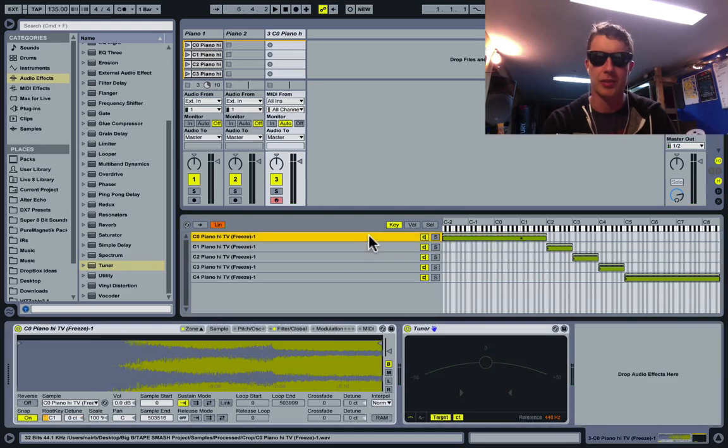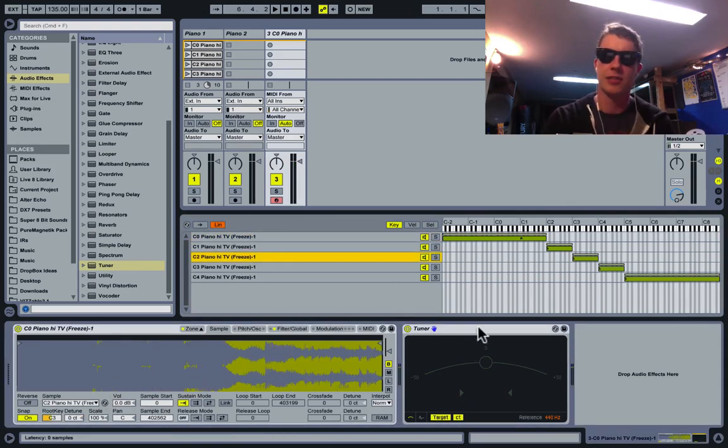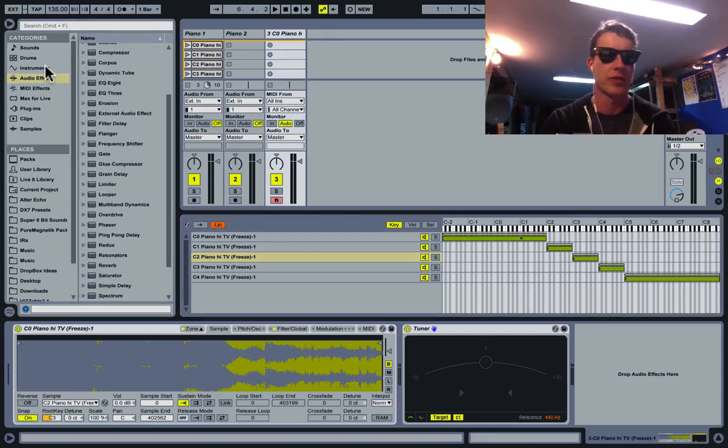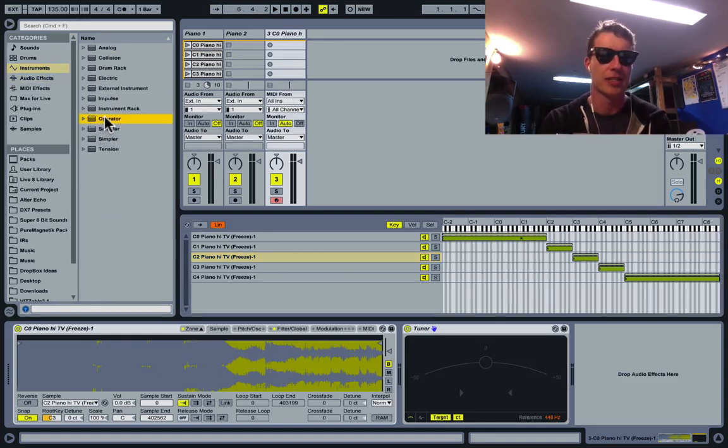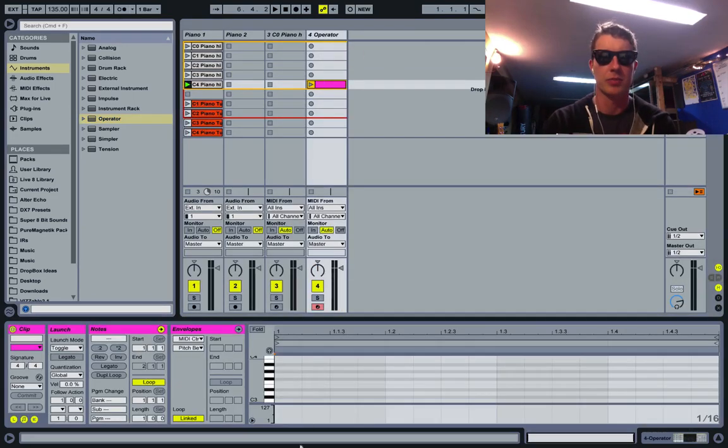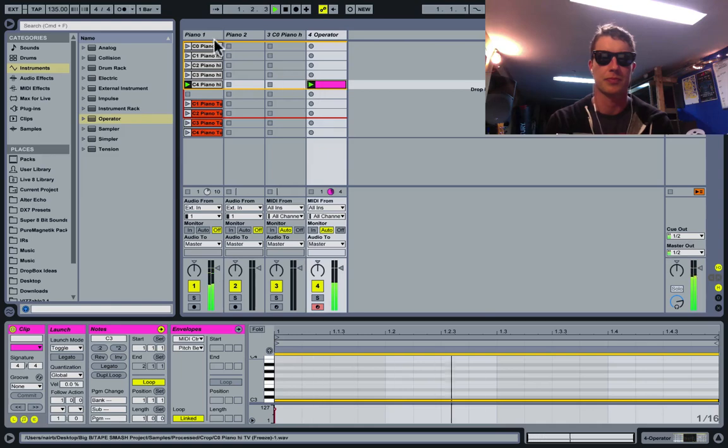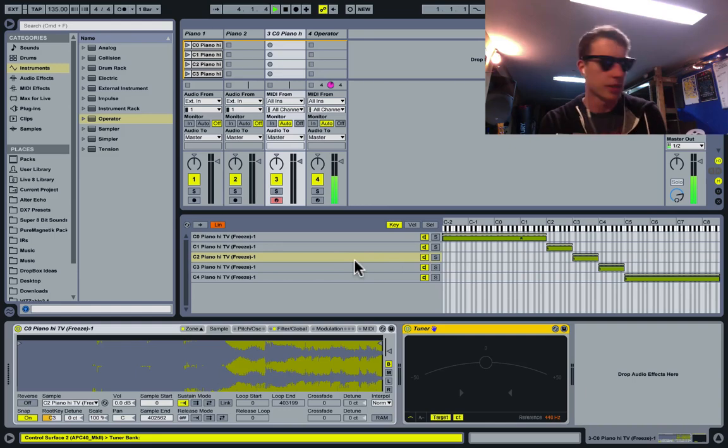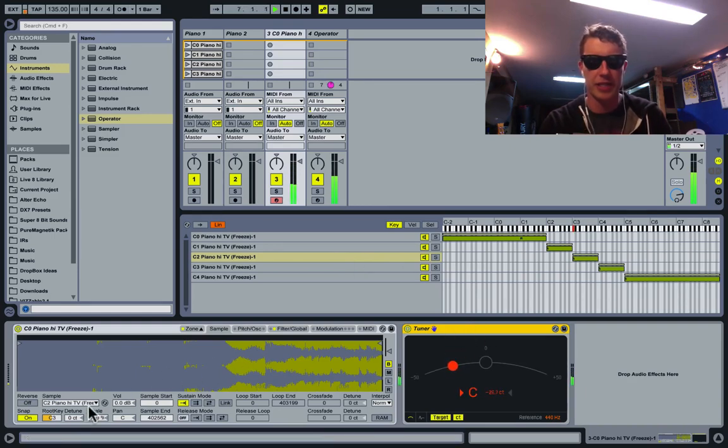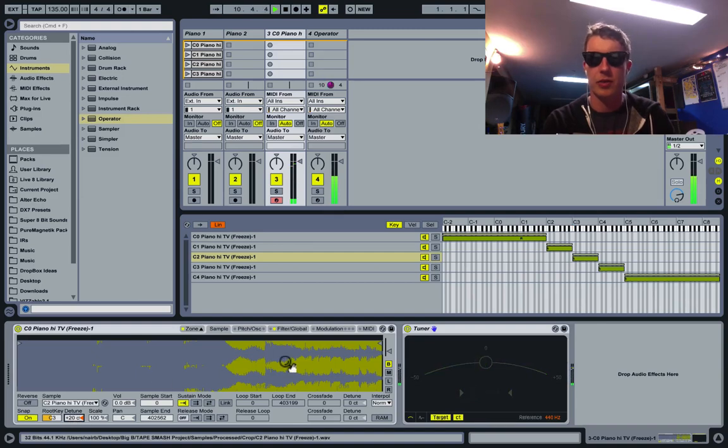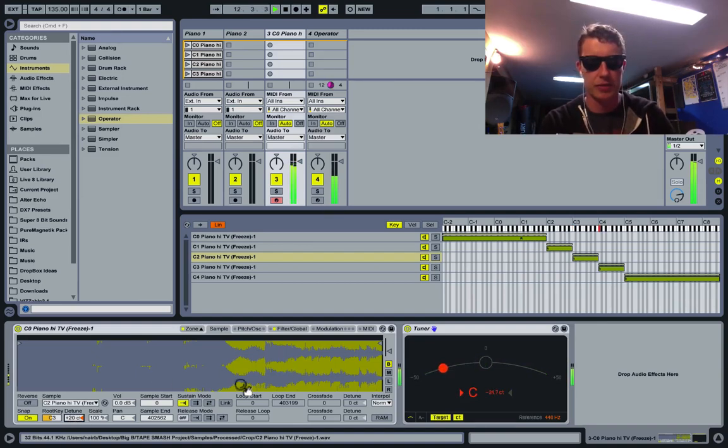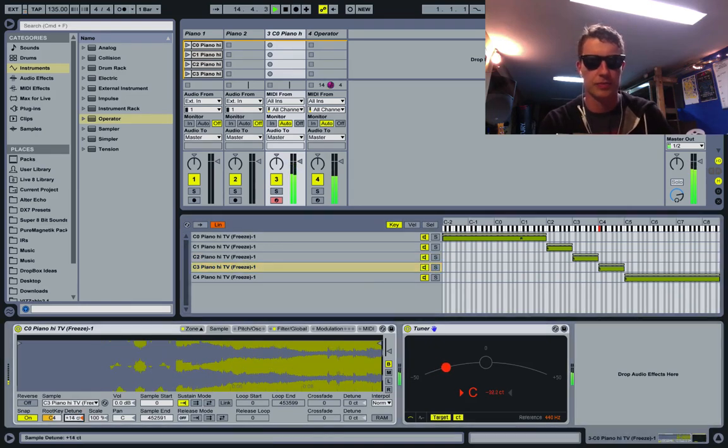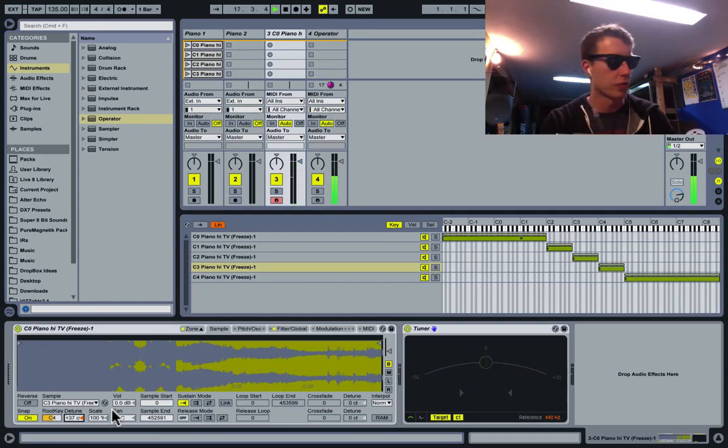In case you don't have the tuner device, what we can do—this is the old-fashioned way—I'll set up an Operator instrument and put on a clip that's playing back a C. I'll just draw one long MIDI note and play this. I'll stop that clip right here and play a note on my keyboard. You can see it's a little flat, we can hear that, and I can just tune this up until it matches the note from the Operator. I'll do that for the next octave as well. We can hear there's a little clash, and you can see by the tuner there's a visual reference. We're getting in tune.